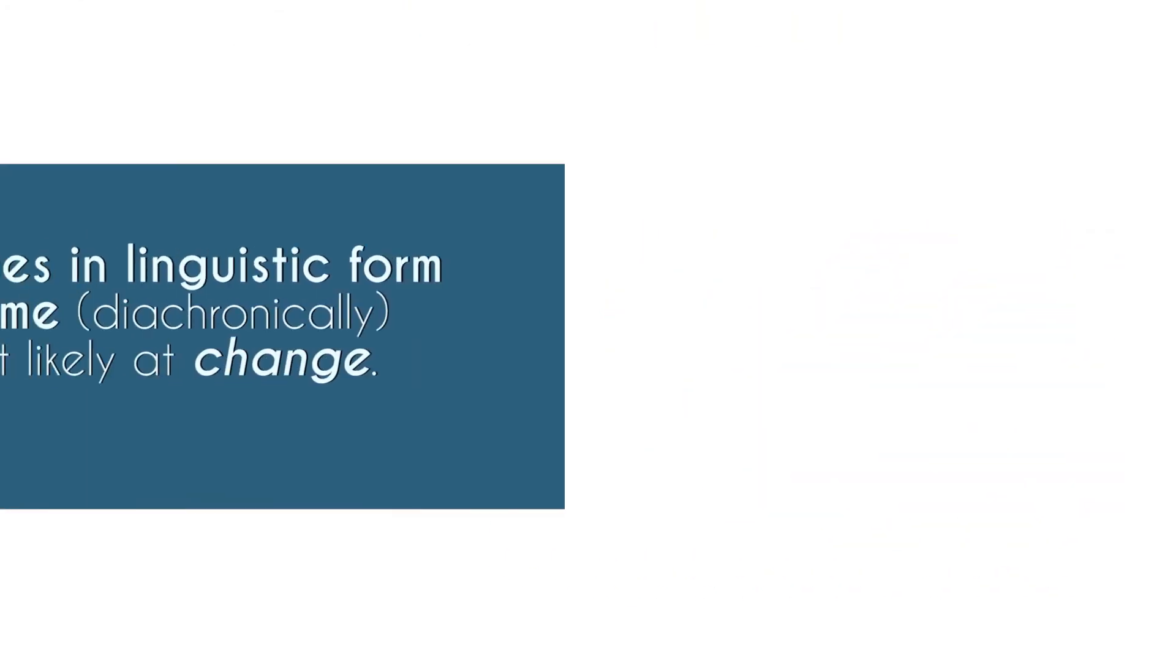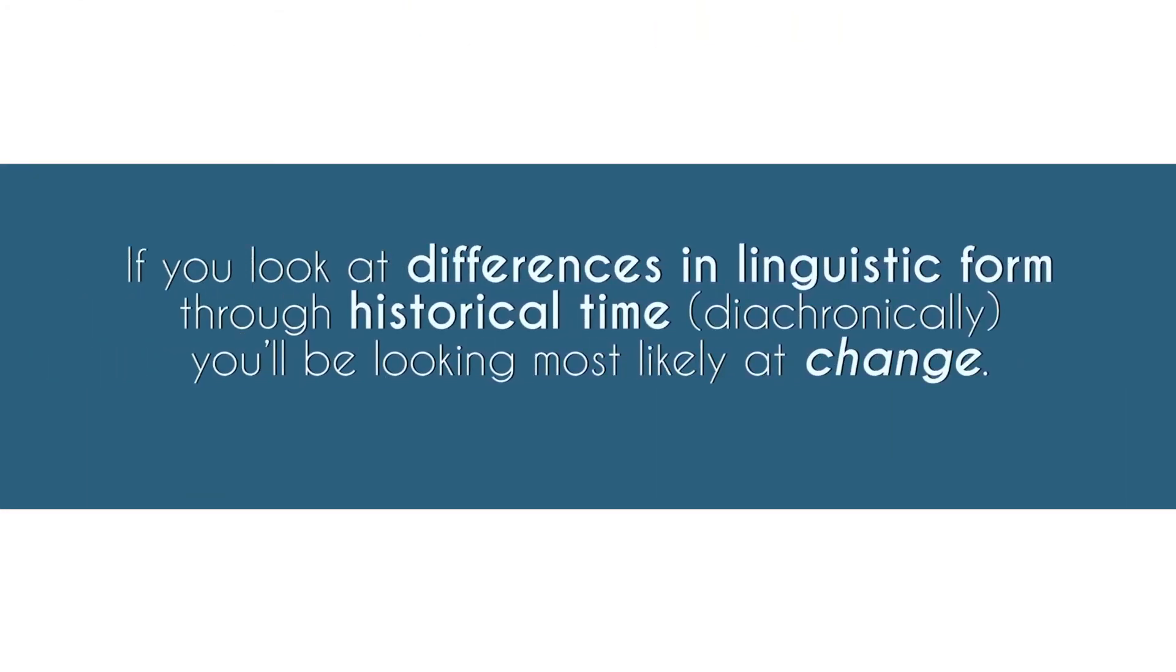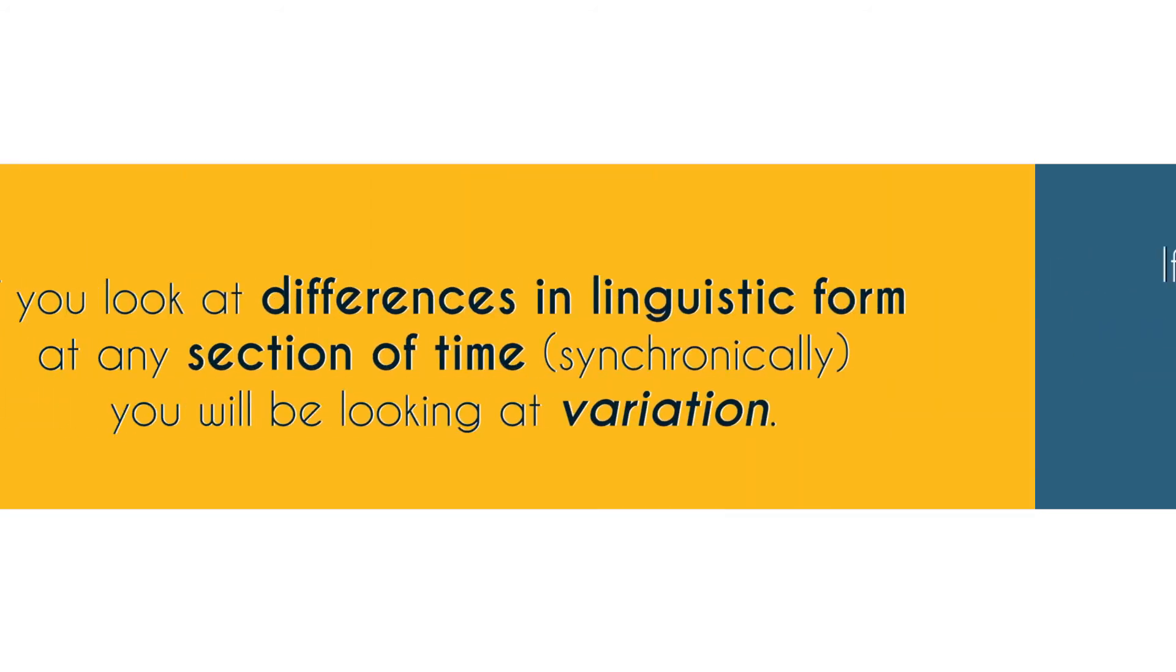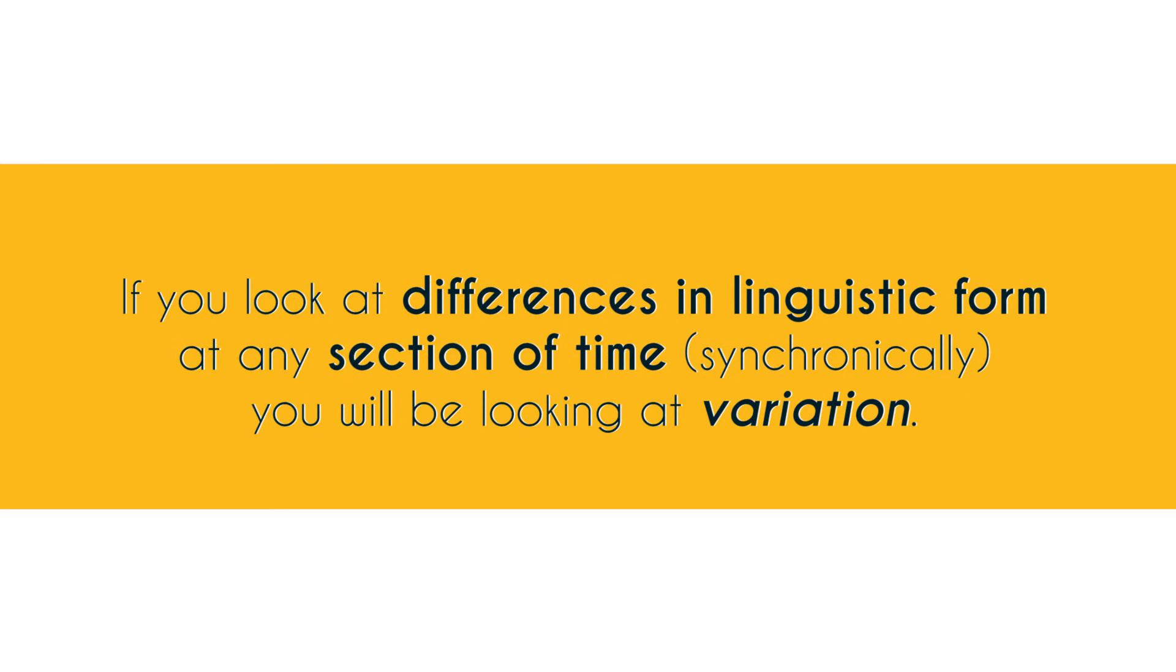If you look at differences in linguistic form through historical time diachronically you'll be looking most likely at change. If you look at differences in linguistic form at any section of time synchronically you will be looking at variation.